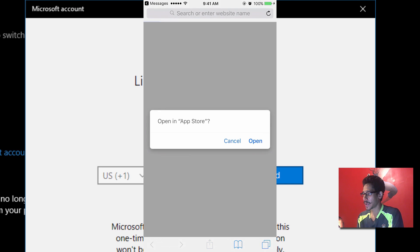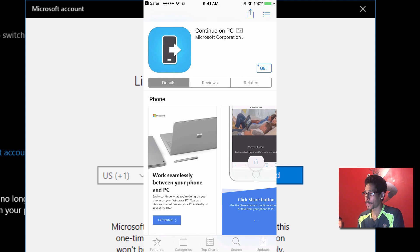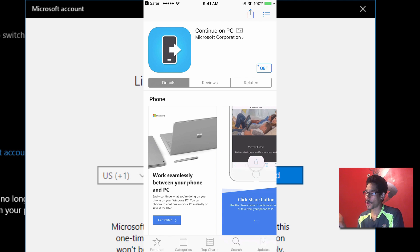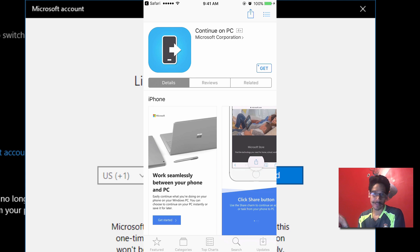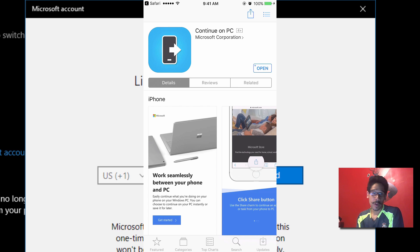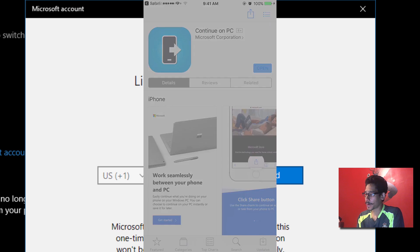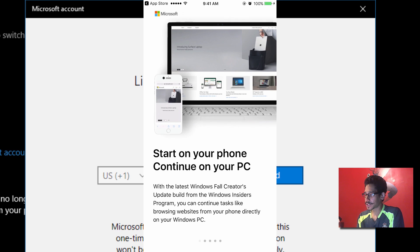And it looks like it wants us to open up the App Store. So let's click on 'Open App Store.' And the program that we need to get is 'Continue on your PC,' which is a Microsoft Corporation. I'm assuming you just go to the App Store and just look up this application. So we're going to get and install.